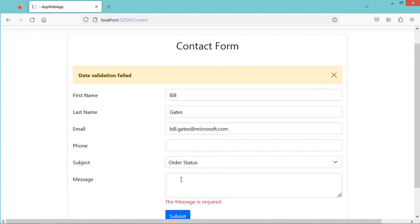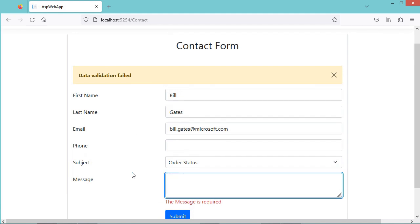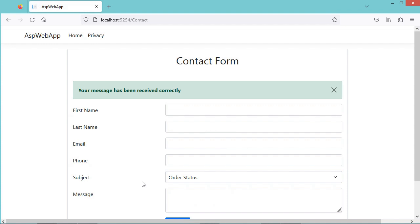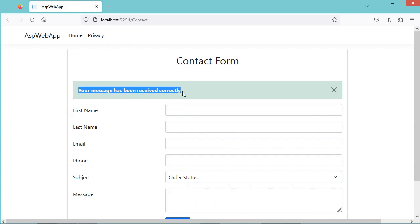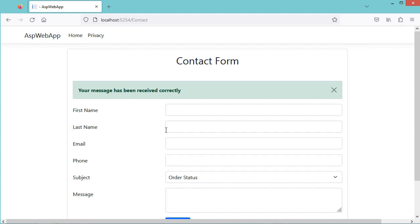Now let's provide the message and click on Submit. This time we have a success message: your message has been received correctly. Also, the form has been initialized.